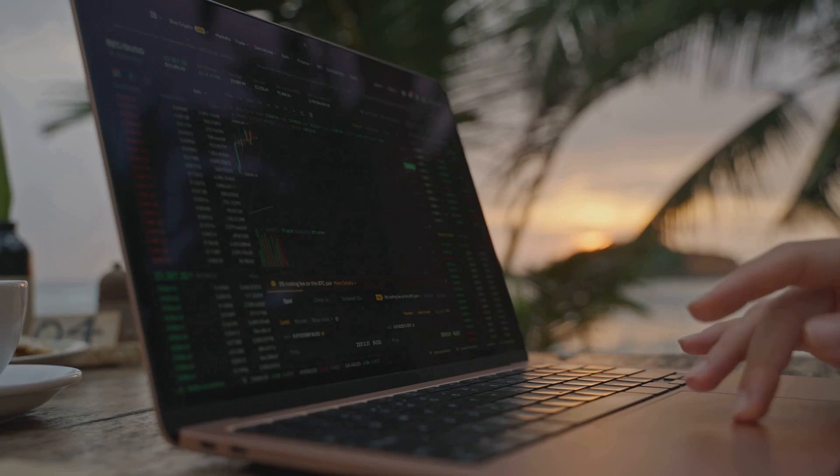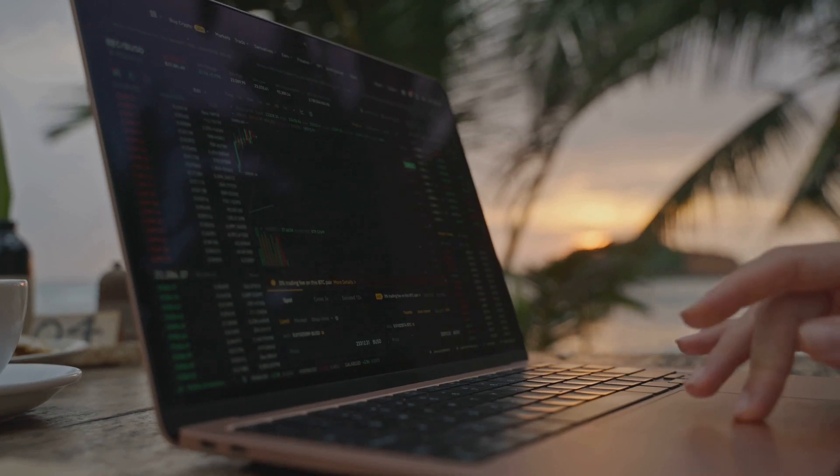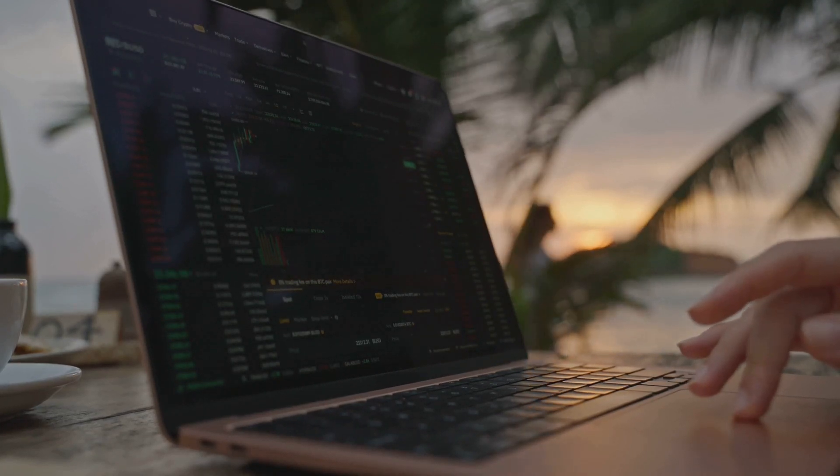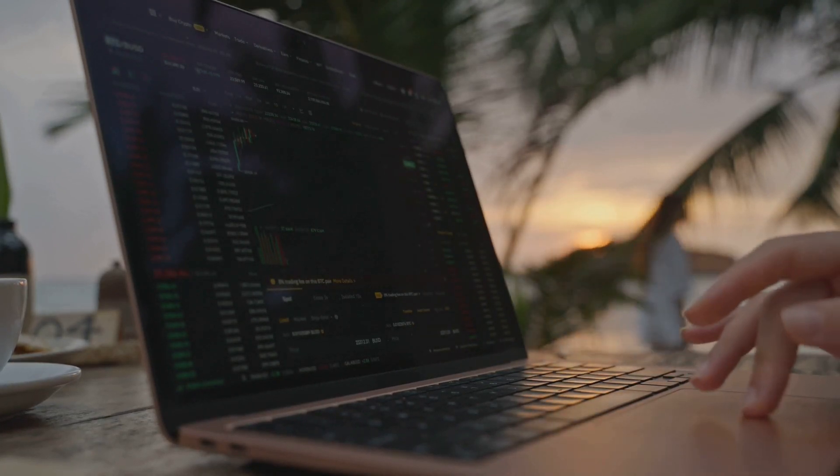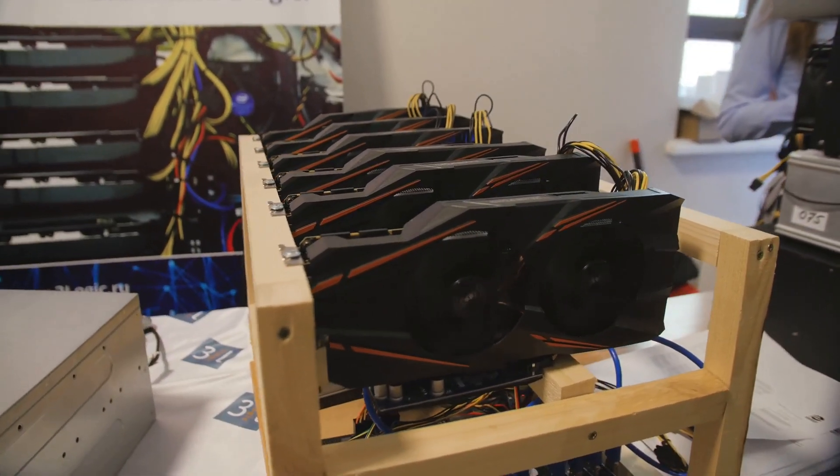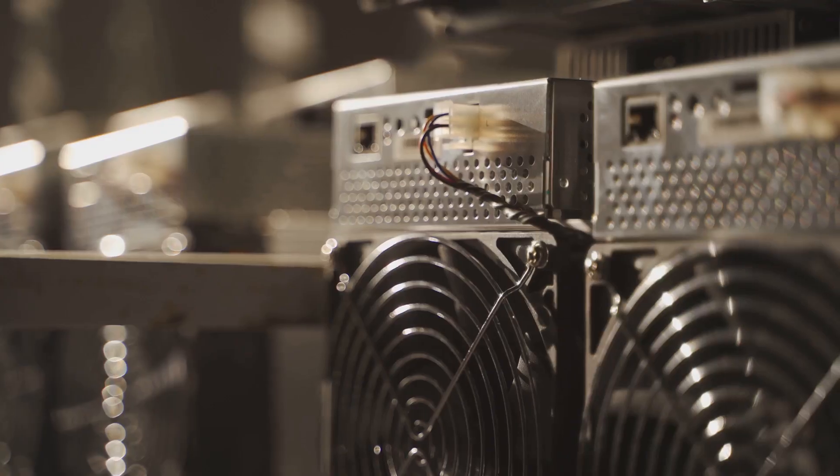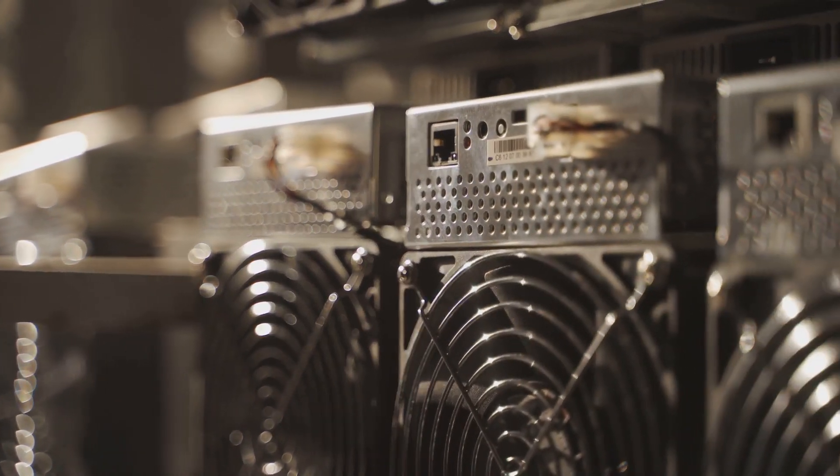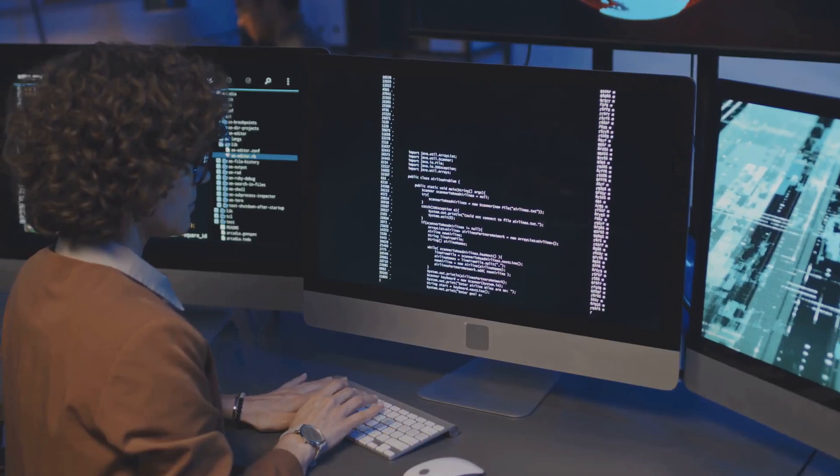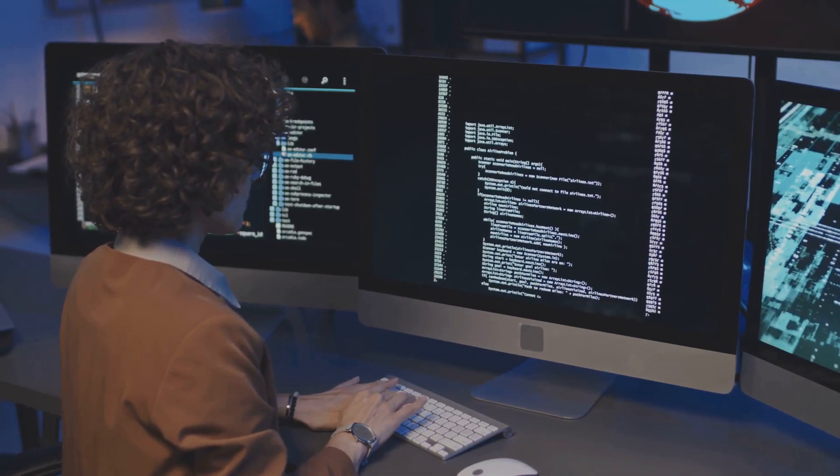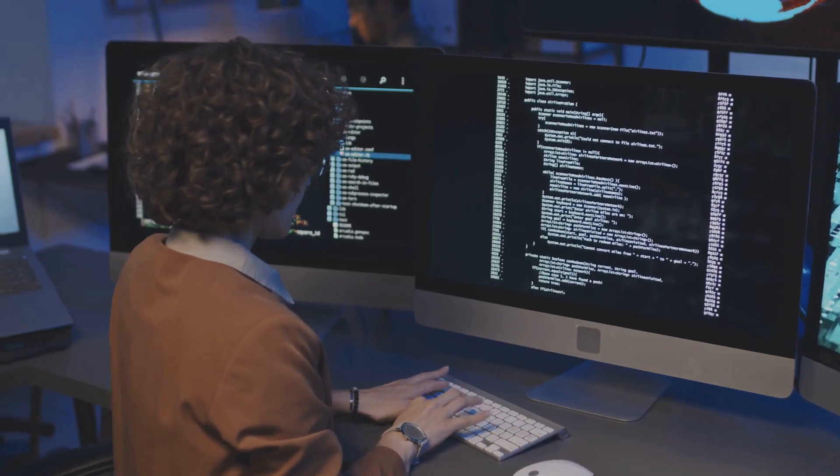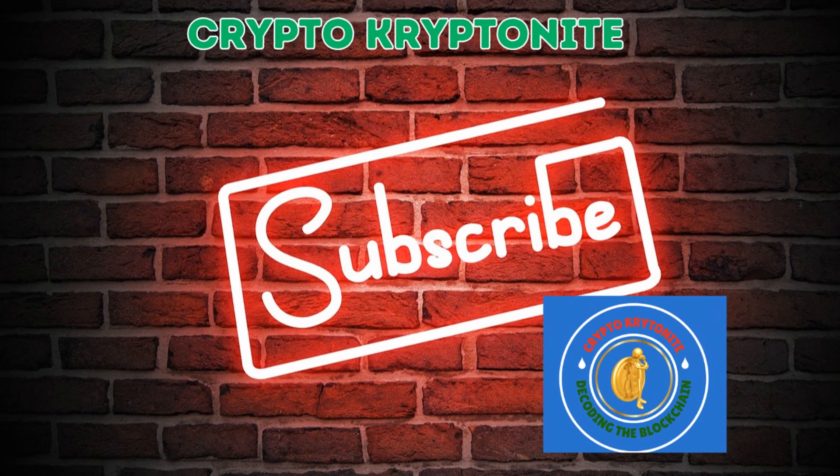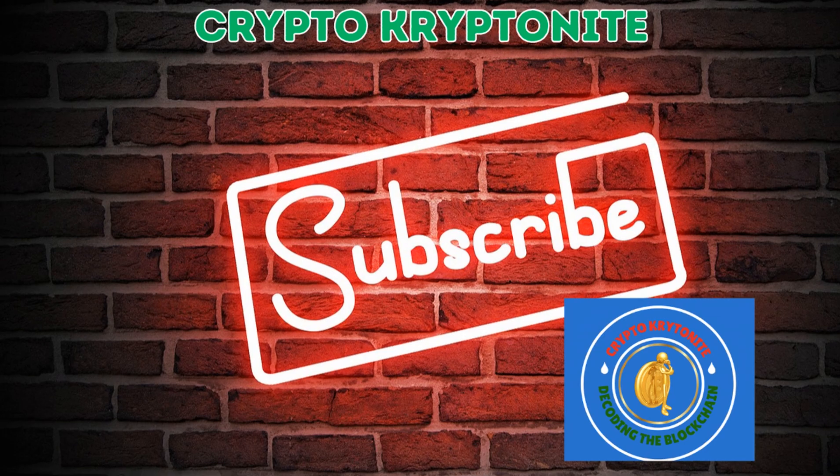In 2025, mining is more accessible than ever. Whether you're a total beginner or you've dabbled in the crypto space before, this video is your one-stop shop to understanding how to get started with mining. We're talking different mining methods, the gear you need and don't need, the coins worth your time, and yeah, we'll get into the real talk about the challenges too. So if you're ready to demystify crypto mining and potentially start earning, let's dive in. But before we dive in, make sure to hit that subscribe button and click the bell icon.